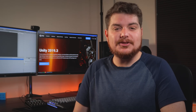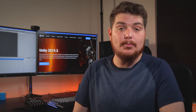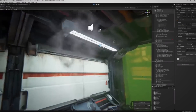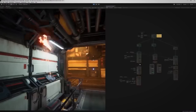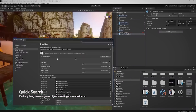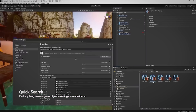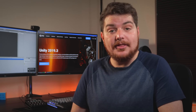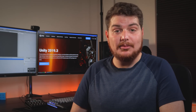Unity 2019.3 was released just over a week ago on January 27, 2020. It's the first official release to drop since 2019.2, which came out last July, and it has a ton of great new features. Among the most exciting are verified packages for the high-definition render pipeline and visual effects graph, a new quick search feature, and a modern redesign of the editor UI called Northstar.